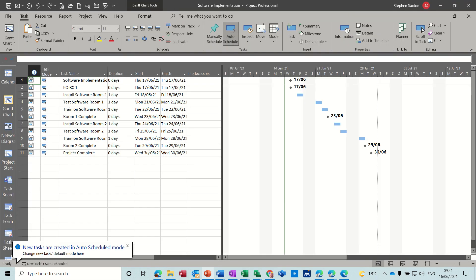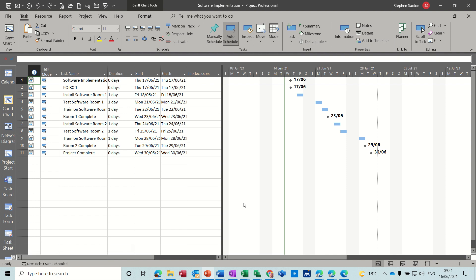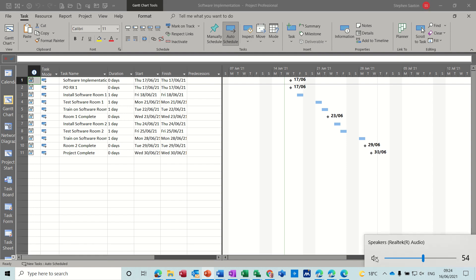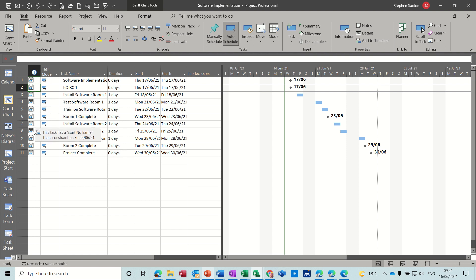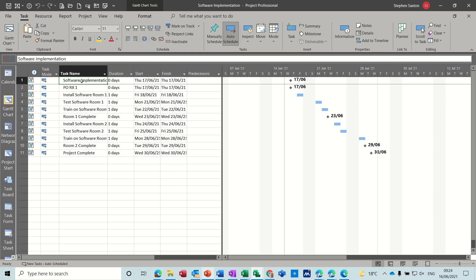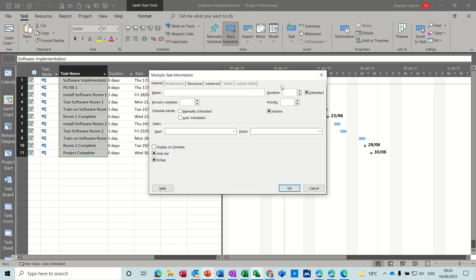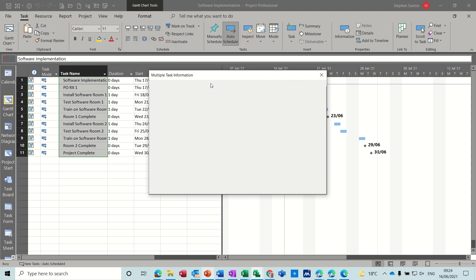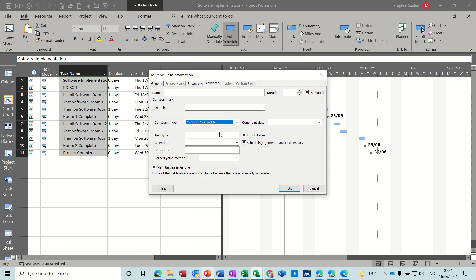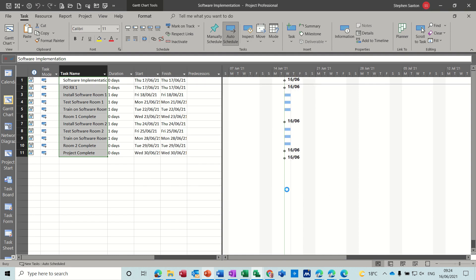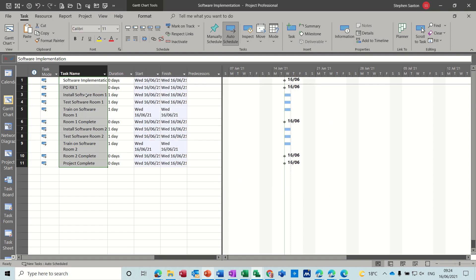And then it drops that into Project and then you have to do a little bit of editing in Project. So basically what you've got is indications in this column that these tasks are start no earlier than or finish no earlier than. So I don't want that. I'm just going to highlight all of these, go to the information option and just set that back to the default which is on the Advanced tab, constraint as soon as possible for this type of project. Click OK to that.